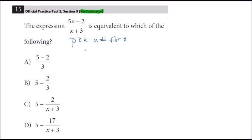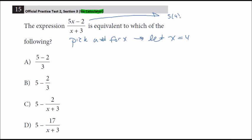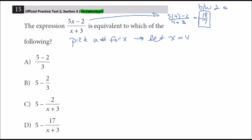I'll pick x = 4. Substituting into the expression: (5×4 − 2) / (4 + 3) = 18/7, which is between 2 and 3. Now let's check the answer choices. Choice A doesn't even have an x — it's just 3/3, which equals 1. Since 1 ≠ 18/7, we can cross that out.